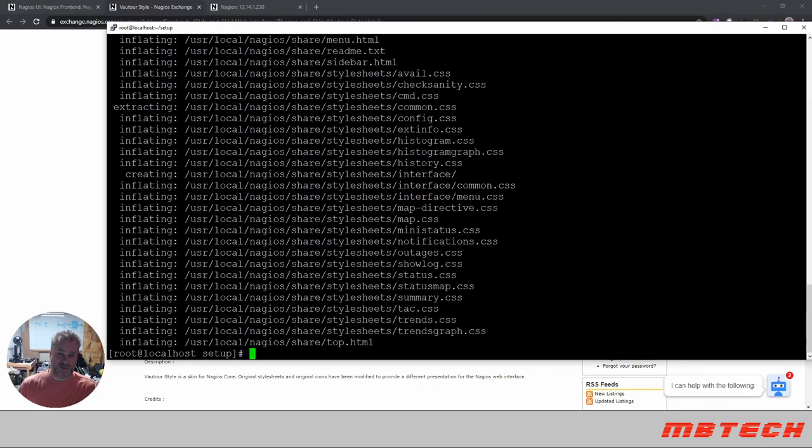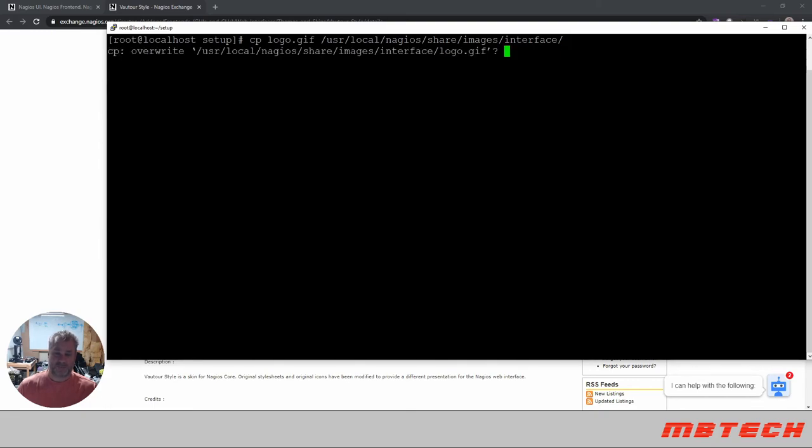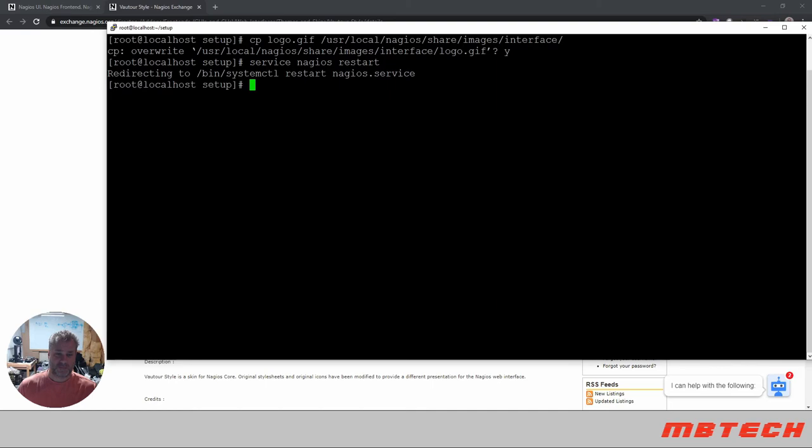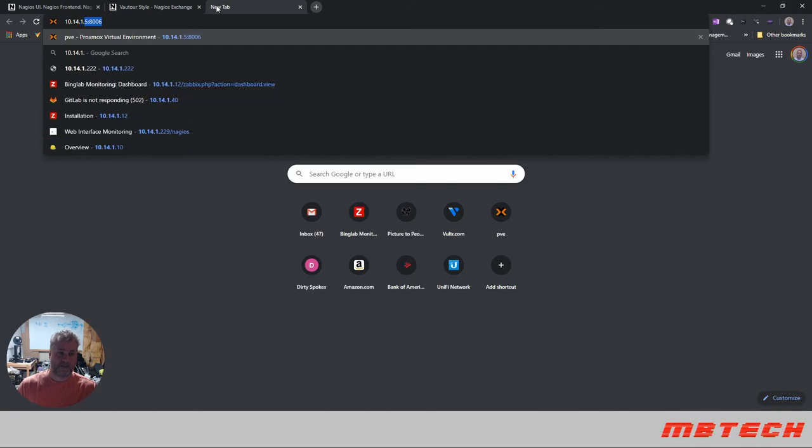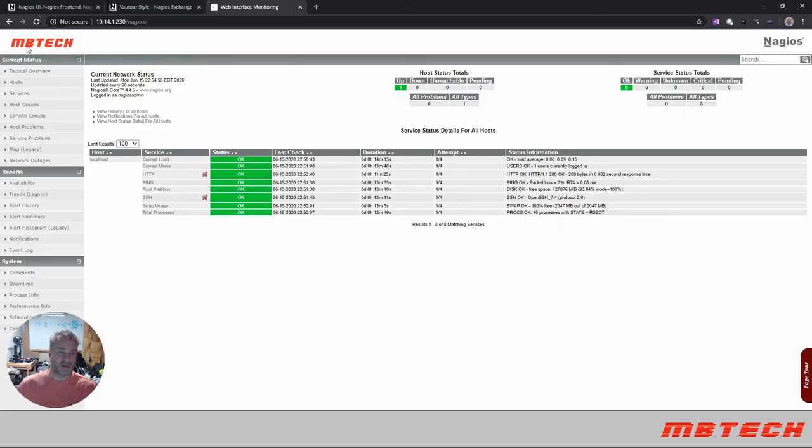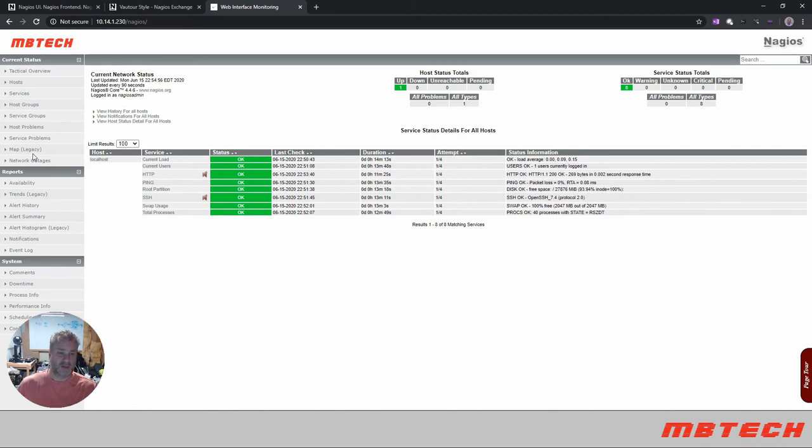I've also created a custom logo for MB Tech for my Nagios instance. Basically we will do a quick copy of that logo to the Nagios share images interface and we want to replace what's there. Then we're going to do a Nagios restart and then now we can go back to our website. As you can see now, logo has been put into place, got a much more cleaner, clearer type of core interface and it's pretty much ready to go. Now next step will be to actually add another server to manage but I just wanted to get this basic interface up.